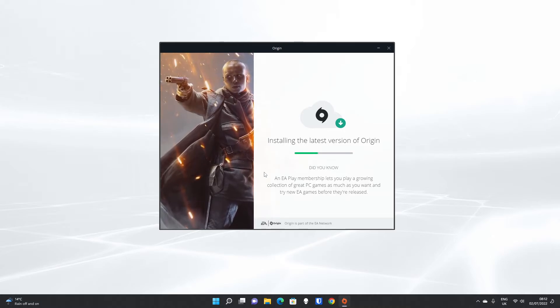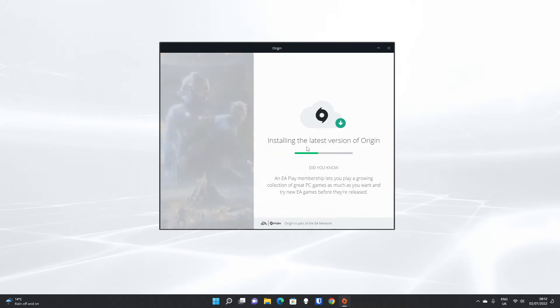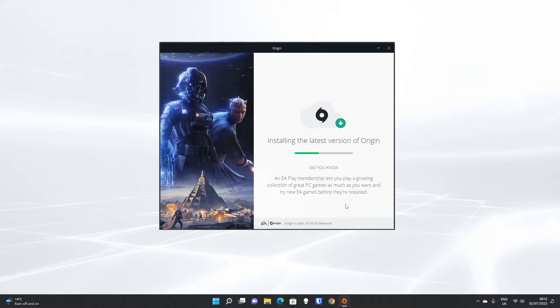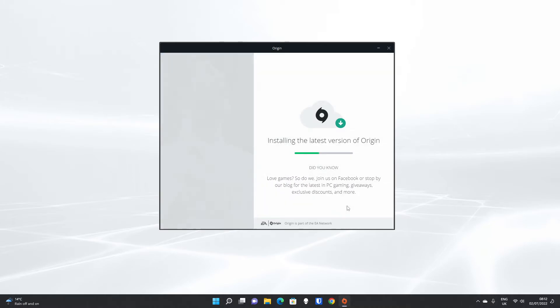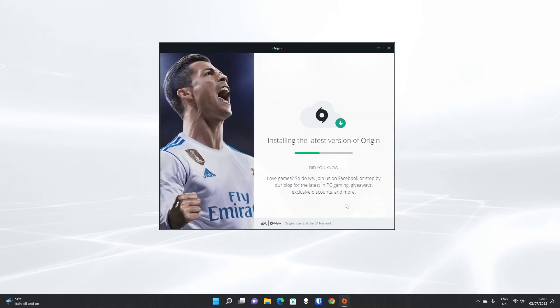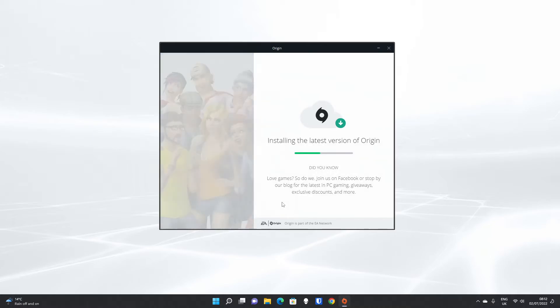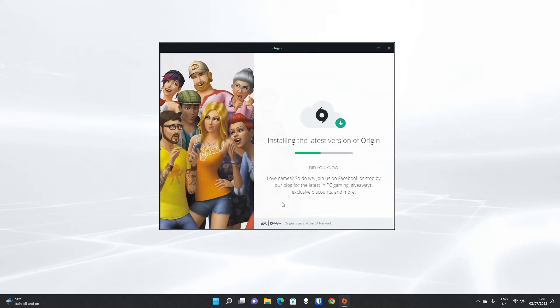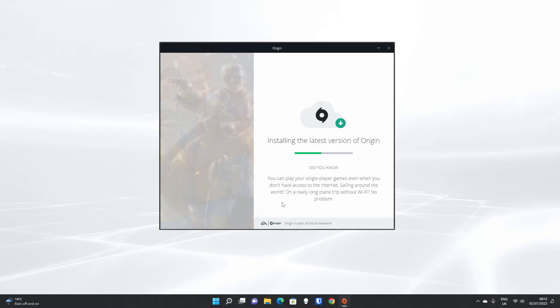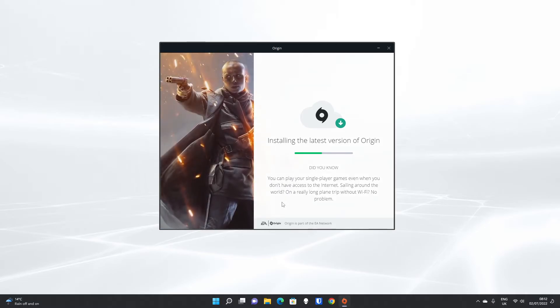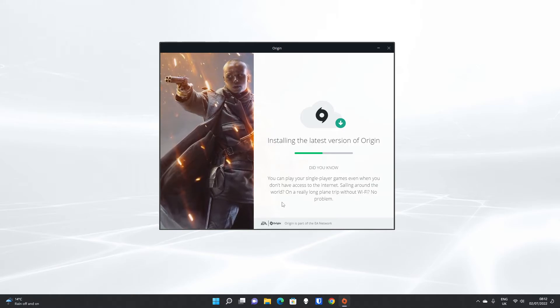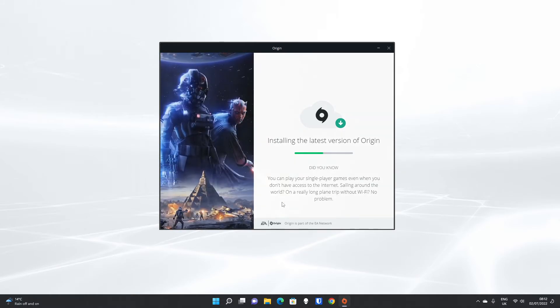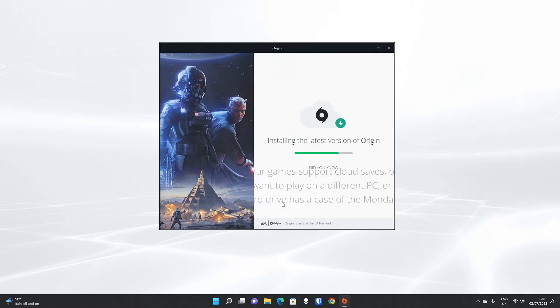EA Play is a membership that you can have both on PC and on PlayStation at the moment. They are two separate subscriptions, which allow you to enjoy some of the biggest hits from EA, including FIFA. So if you did miss out on FIFA 22 being free recently via PlayStation Plus, then you can play it through EA Play.